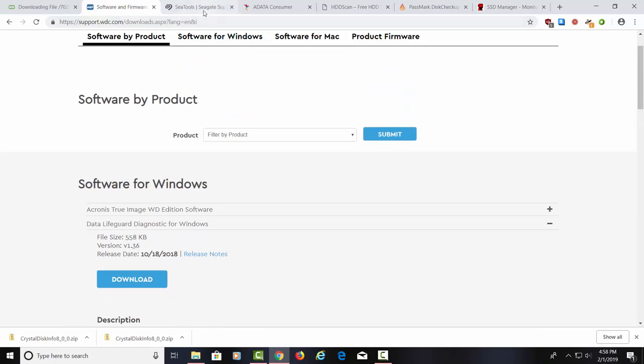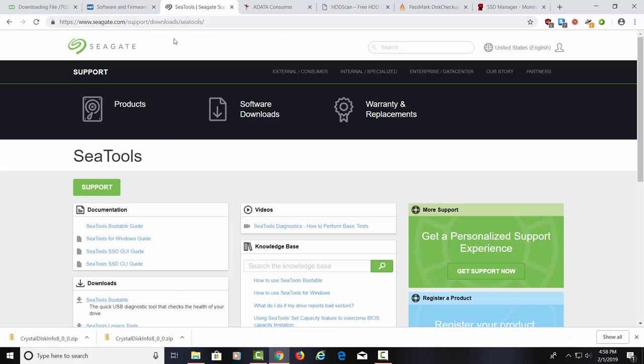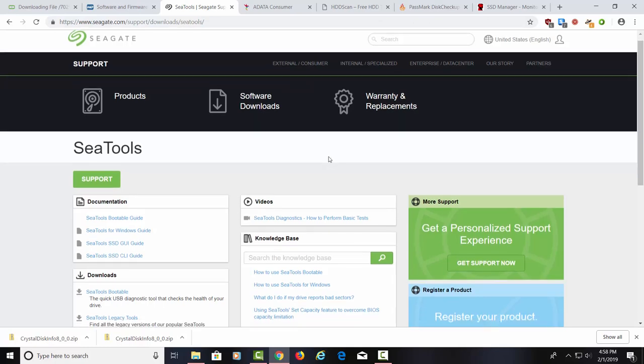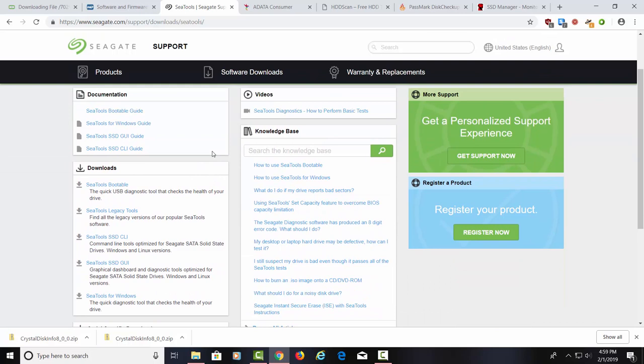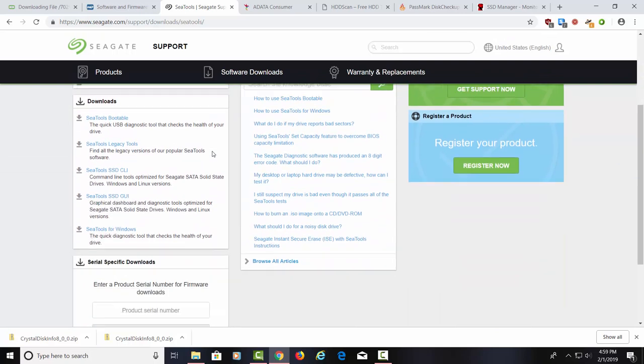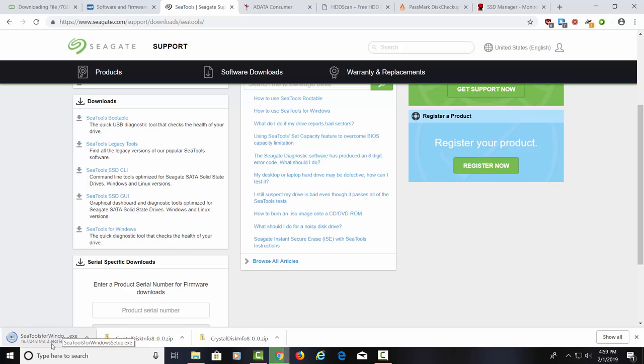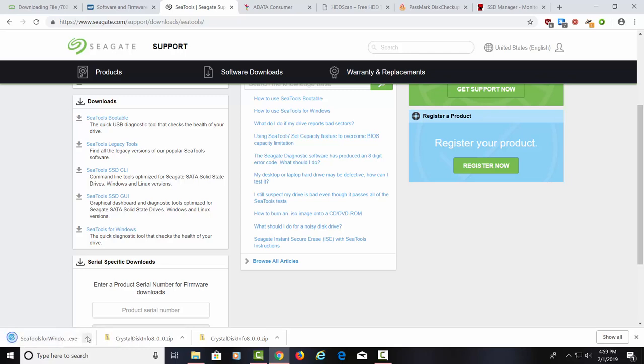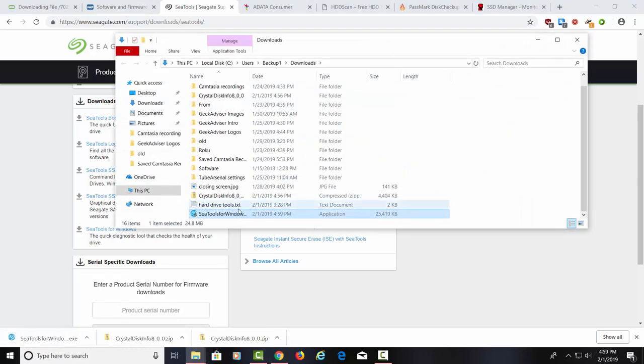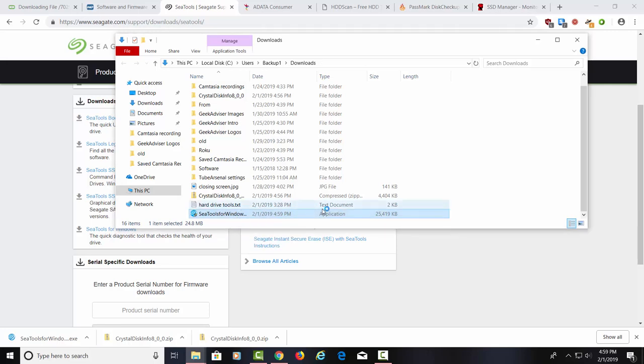The next page we're going to check out is called C Tools by Seagate. There again, this is going to let us check out our Seagate hard drive, if we have a Seagate hard drive. Now, let's look down here. And the one I would want would be C Tools for Windows. And this will allow us to bring this up down here. It's 24.8 megs. I'm going to try to run this on my hard drive, just to see if it will. Let's see if it barks at us or not.